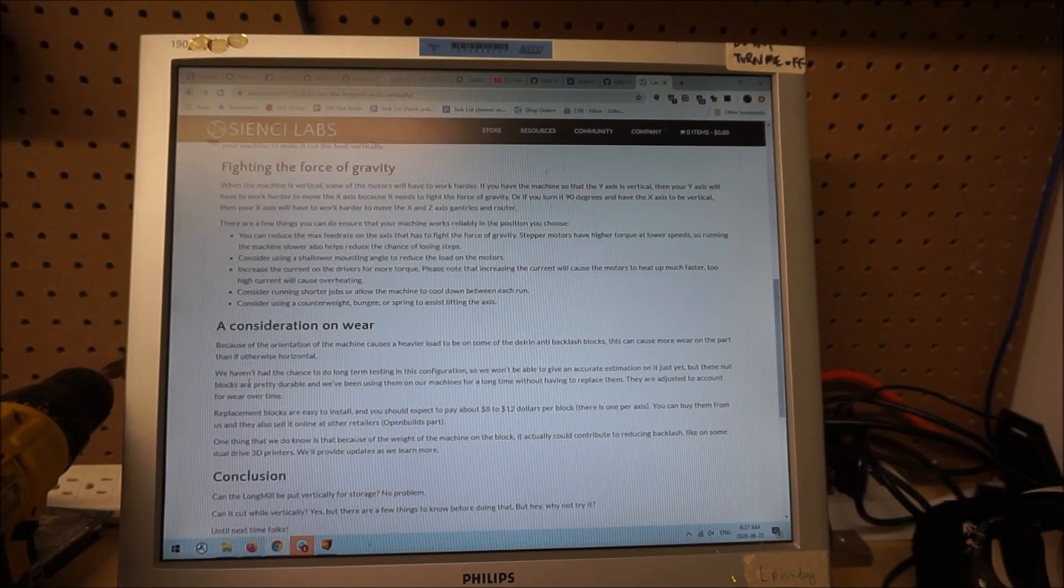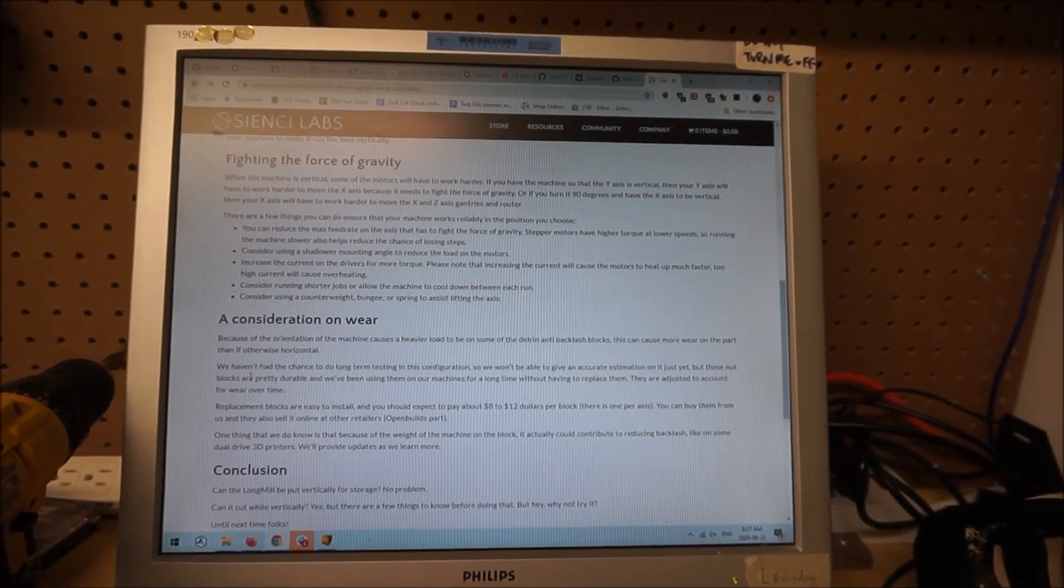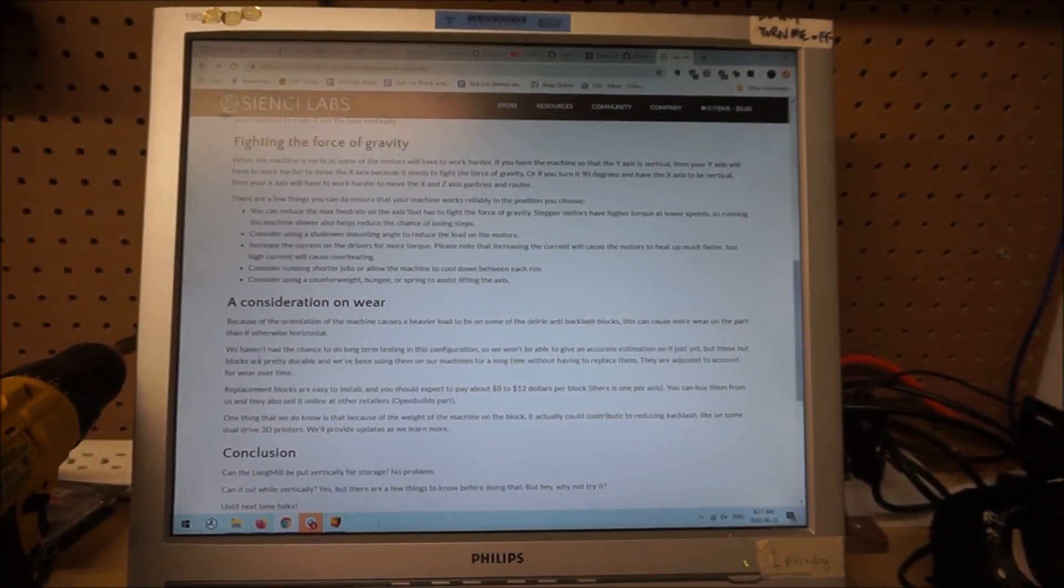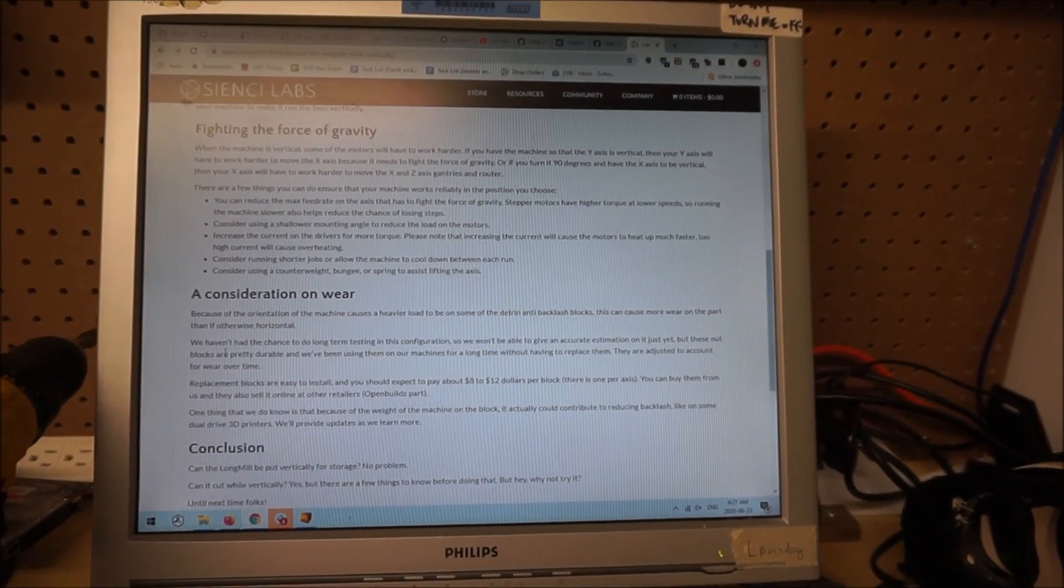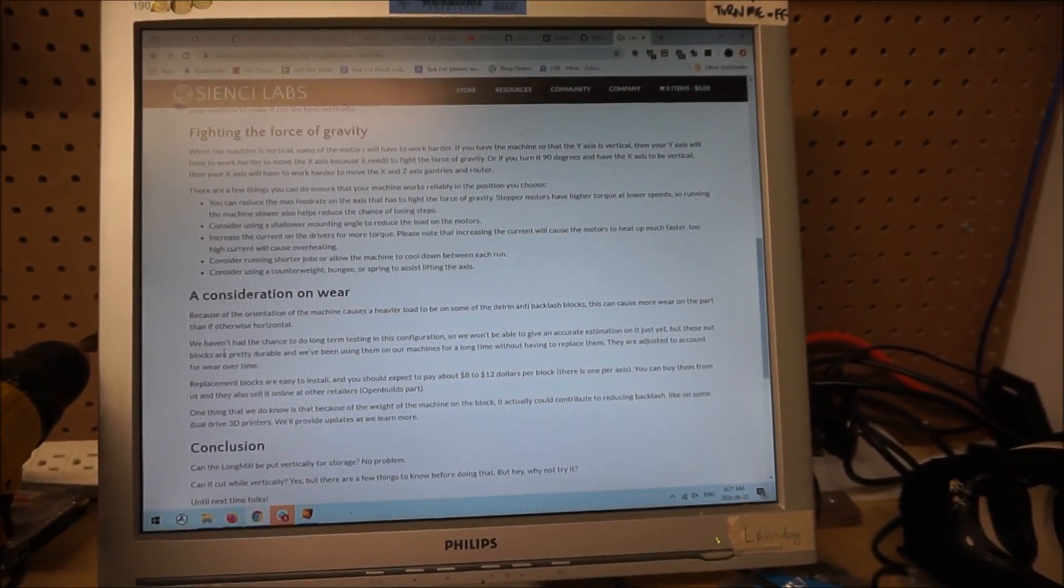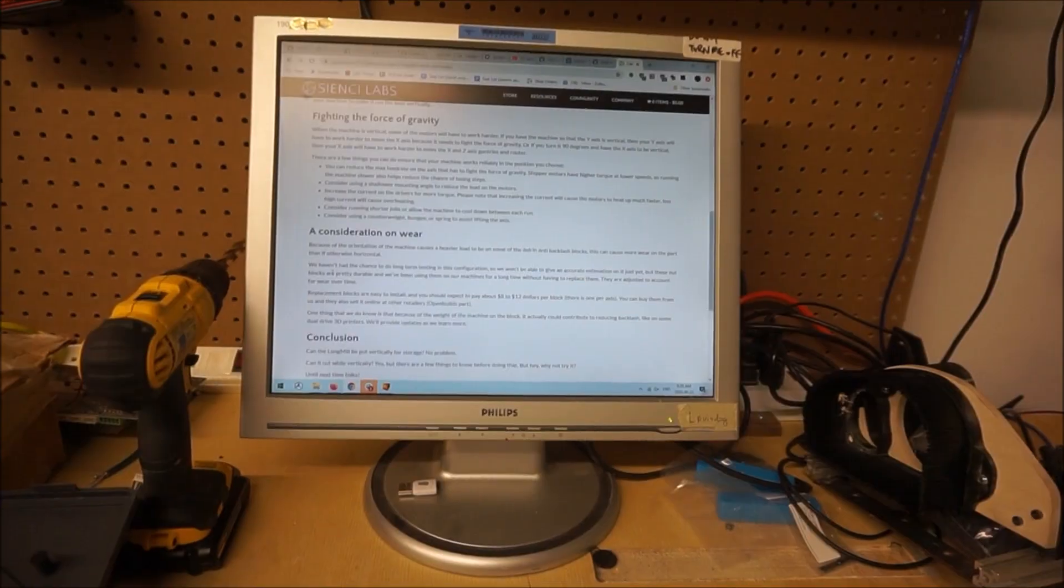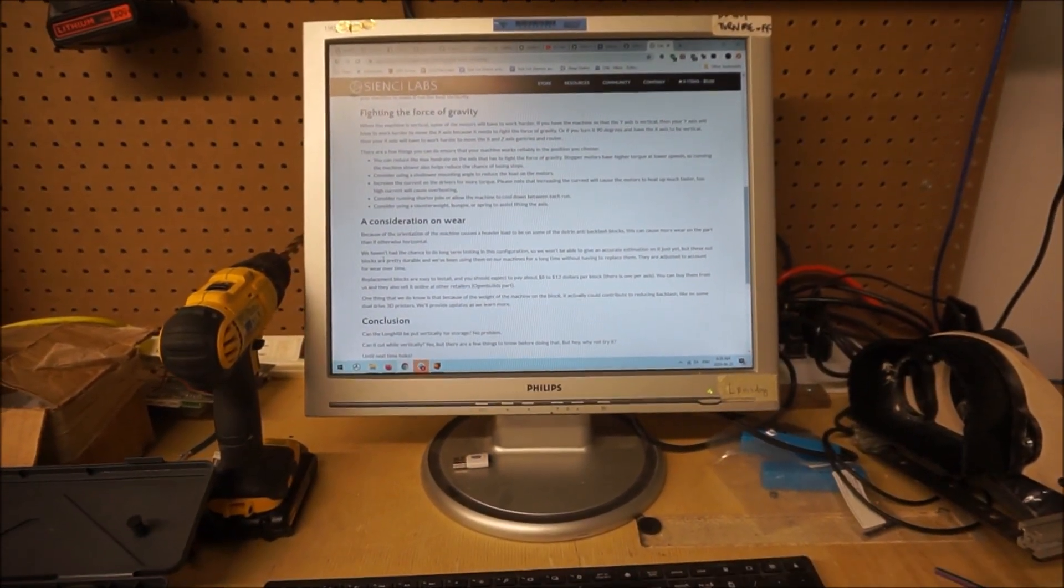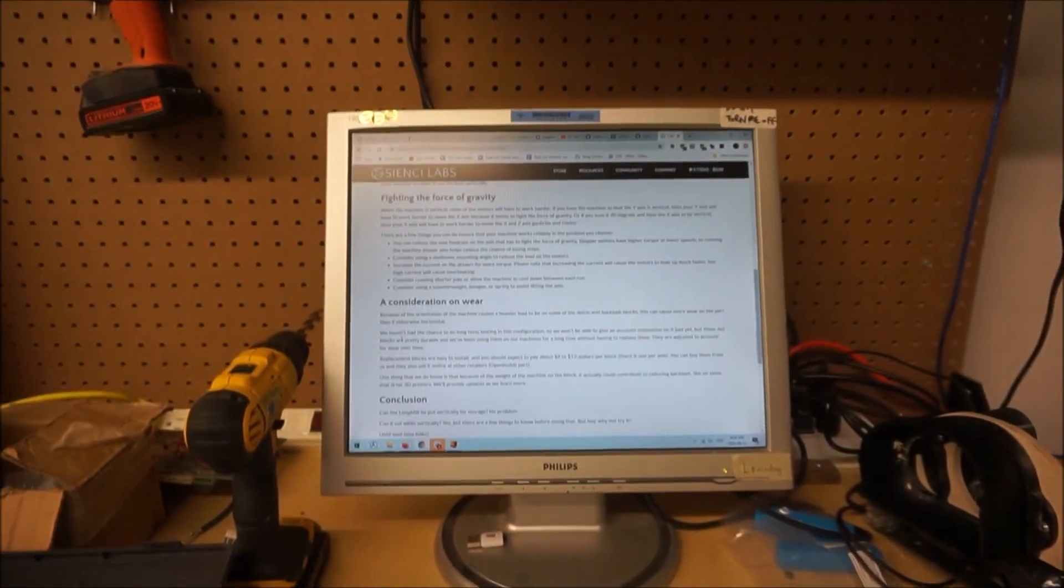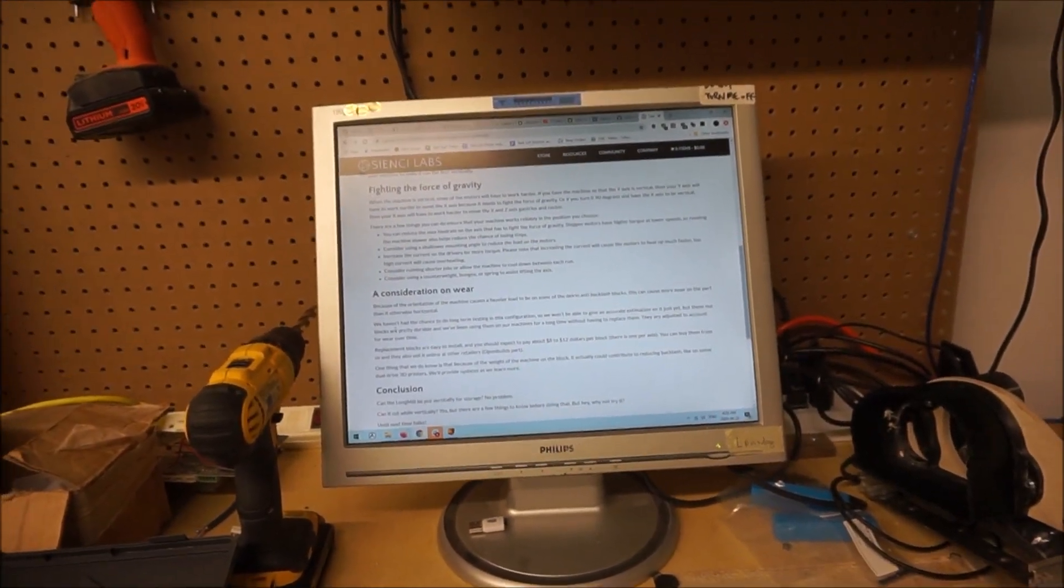At the end of the day the long mill is a nice tool that we offer at a very reasonable price, and so I think if you want to experiment and set your machine up vertically then I'd say go for it. I hope you had some fun with me throughout this video and learned some stuff along the way and I'll see you in the next one. Bye guys!